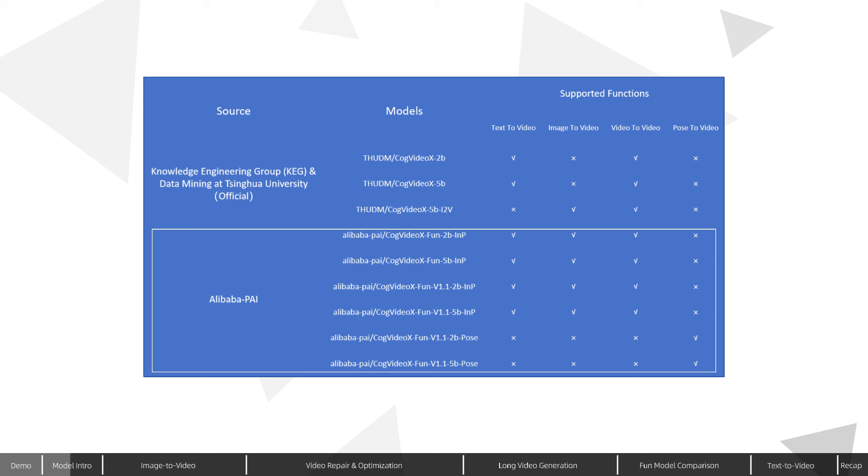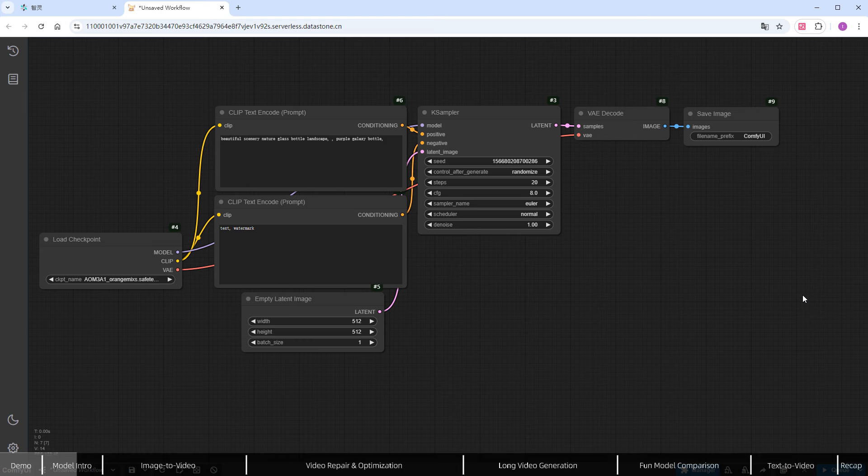These models support pose-controlled video generation, unlock the resolution limitations of the official models, and can add noise during generation to create more detailed videos. Now, let's use these models in ComfyUI.